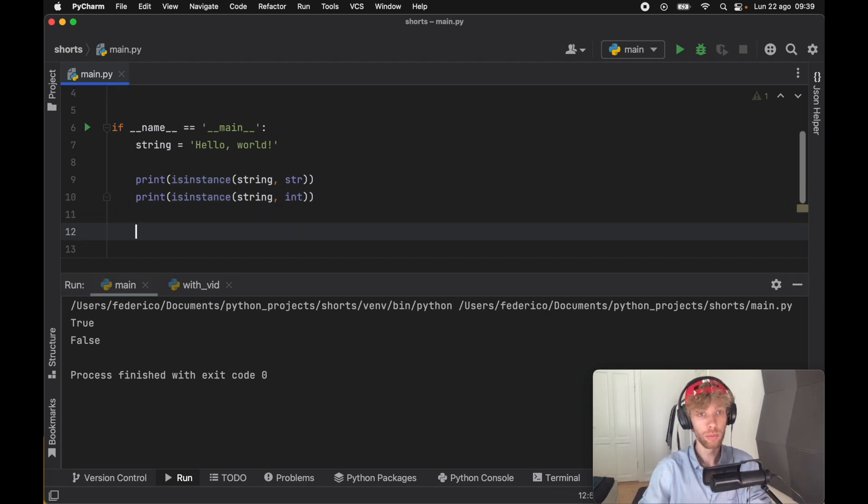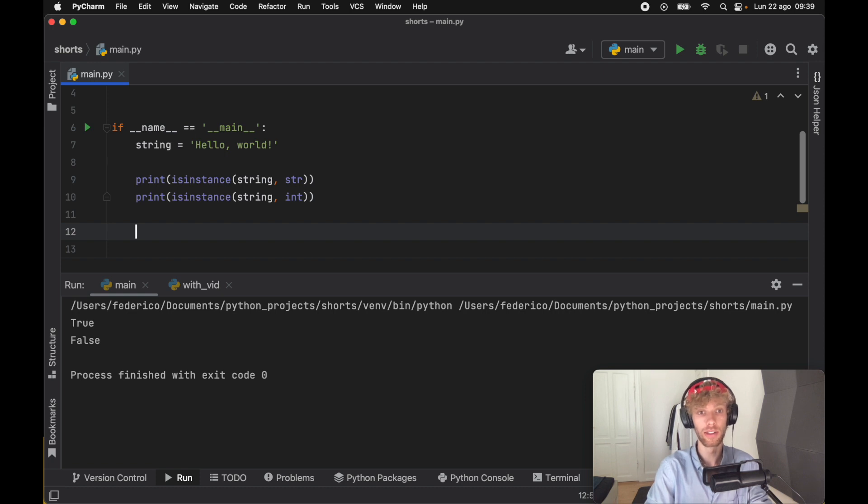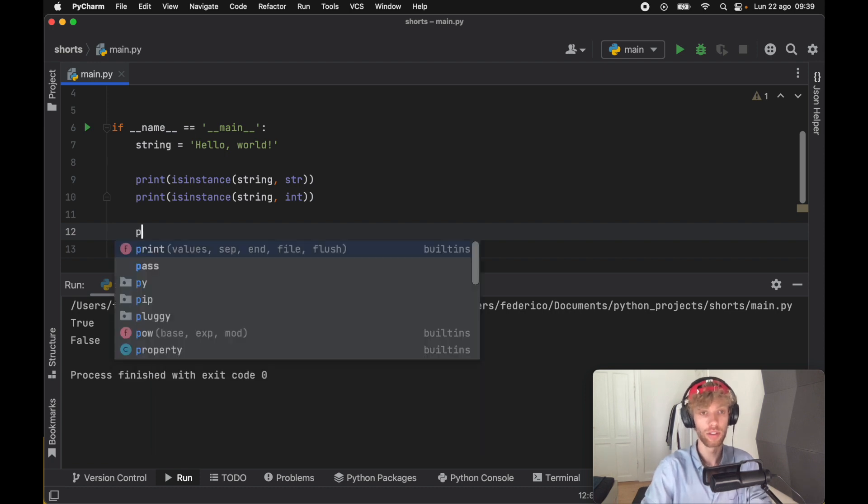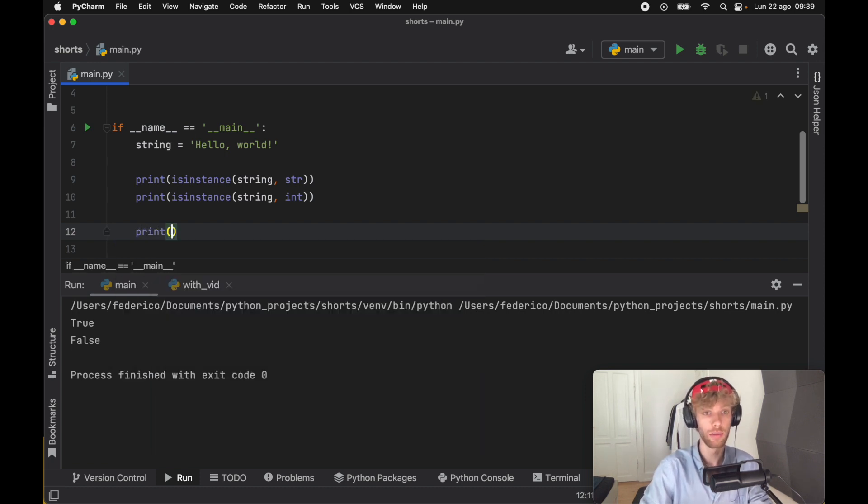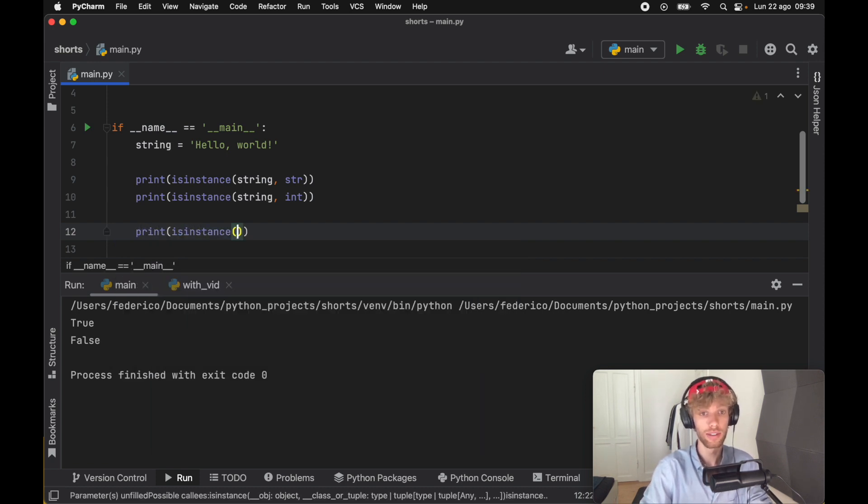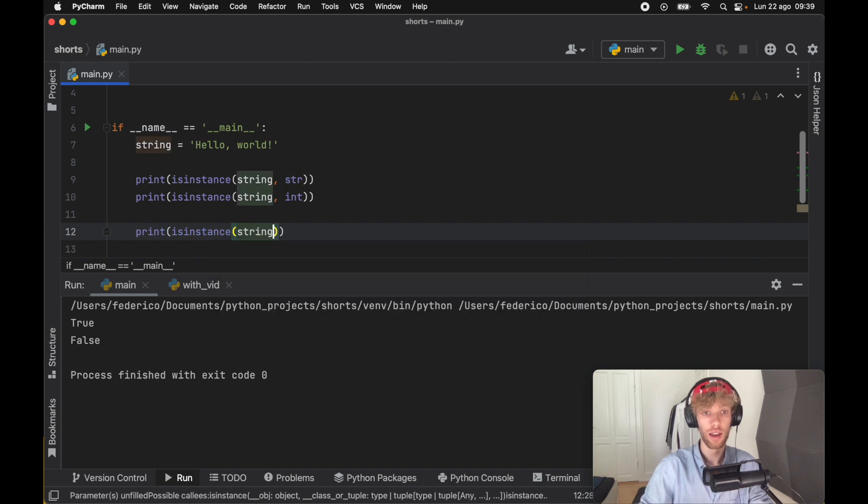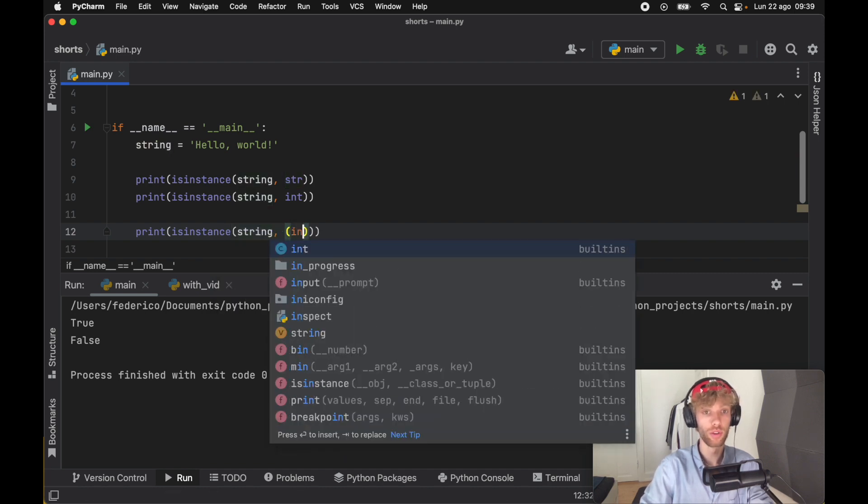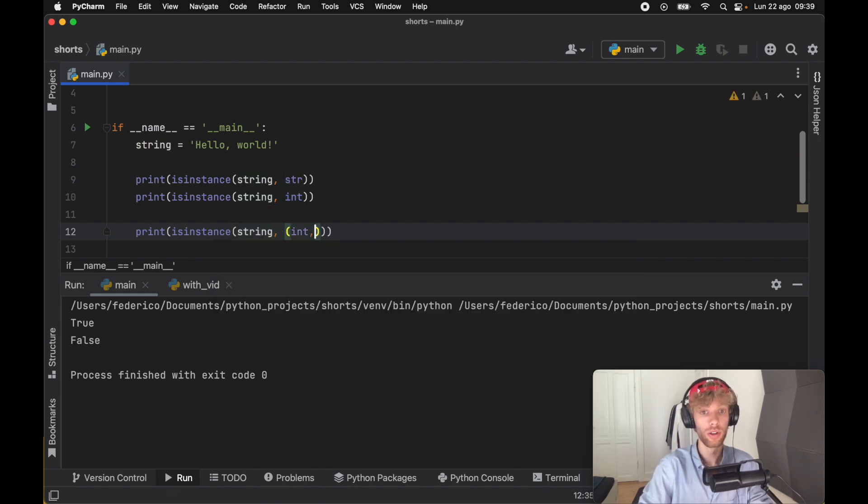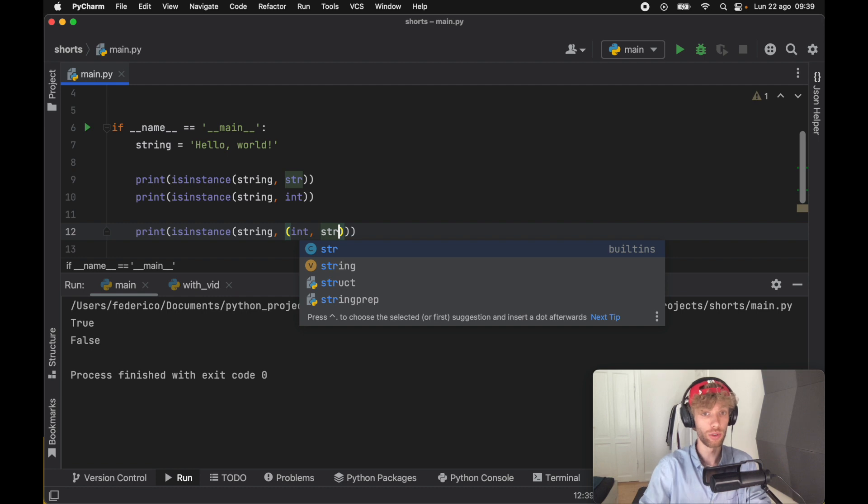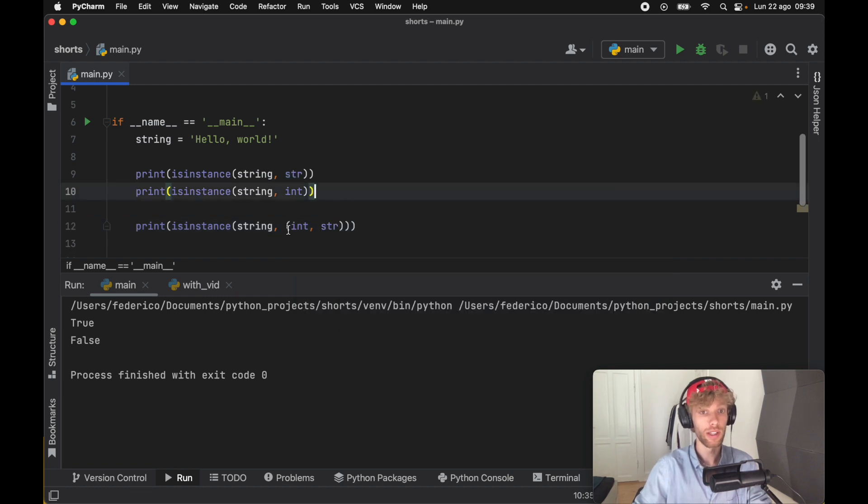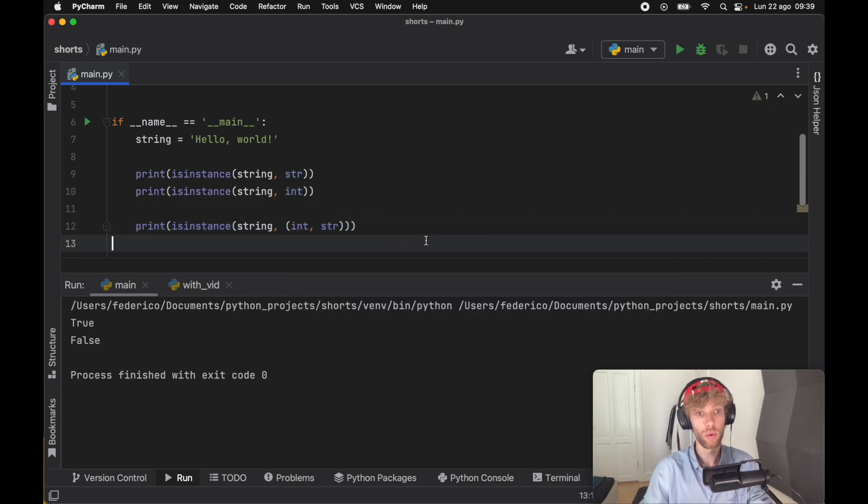Now this becomes more interesting when we start combining data types. We can say print isinstance and we're going to pass in string, and this time let's say we want to check whether it's an integer or a string. We can just add this tuple and pass in all the data types that we want to accept.